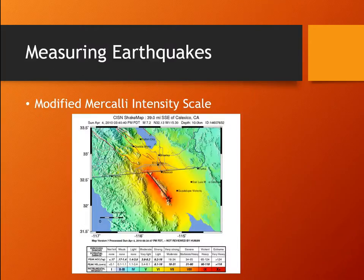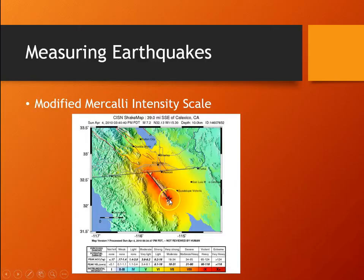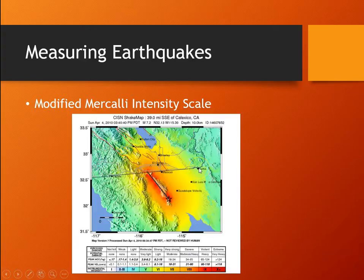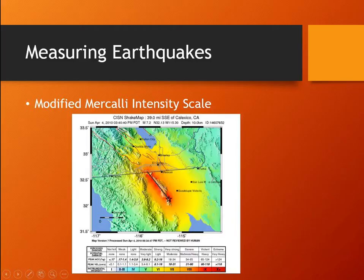Here's a map showing the shaking, or the intensity, from the Mexicali earthquake, which happened on Easter morning back in 2010. You can see the earthquake area in red — those are intensities of 9s and 10s, so lots and lots of shaking. Even over in Yuma, they shook quite a bit, but those were only 5s. So people definitely felt it and knew it was an earthquake, but there wasn't too much damage.